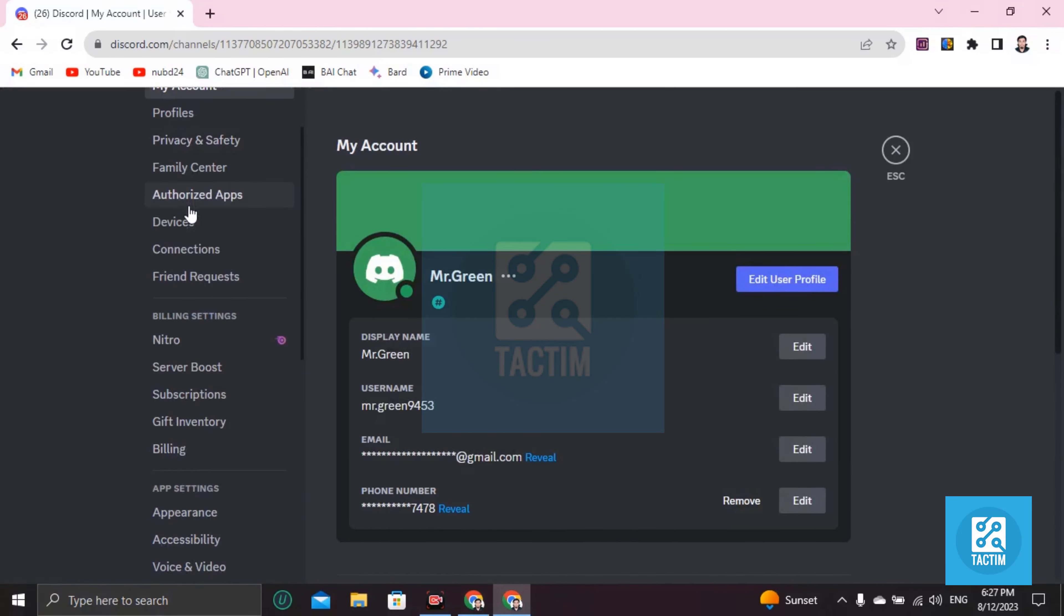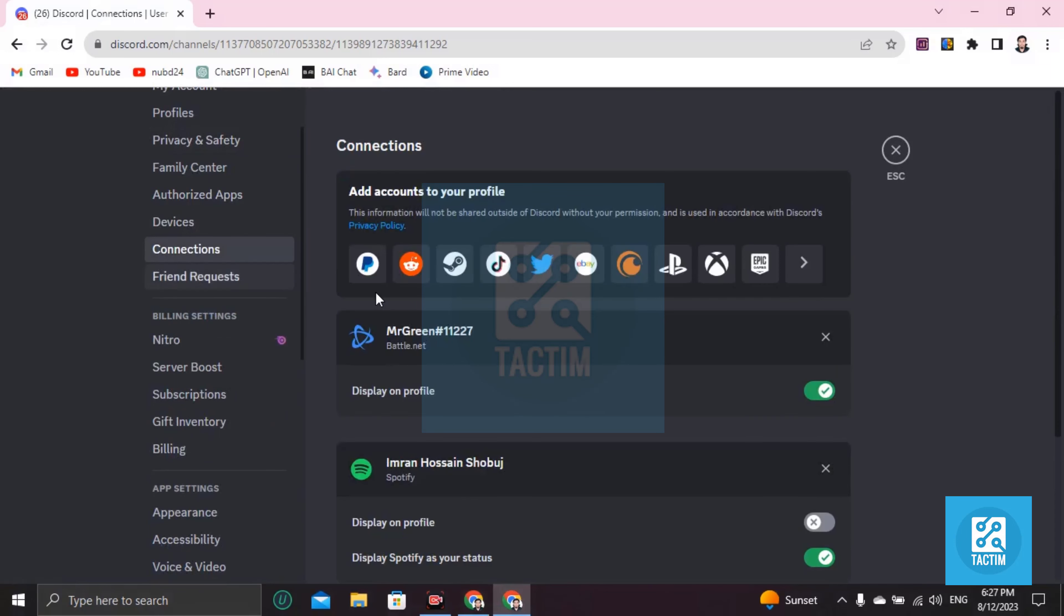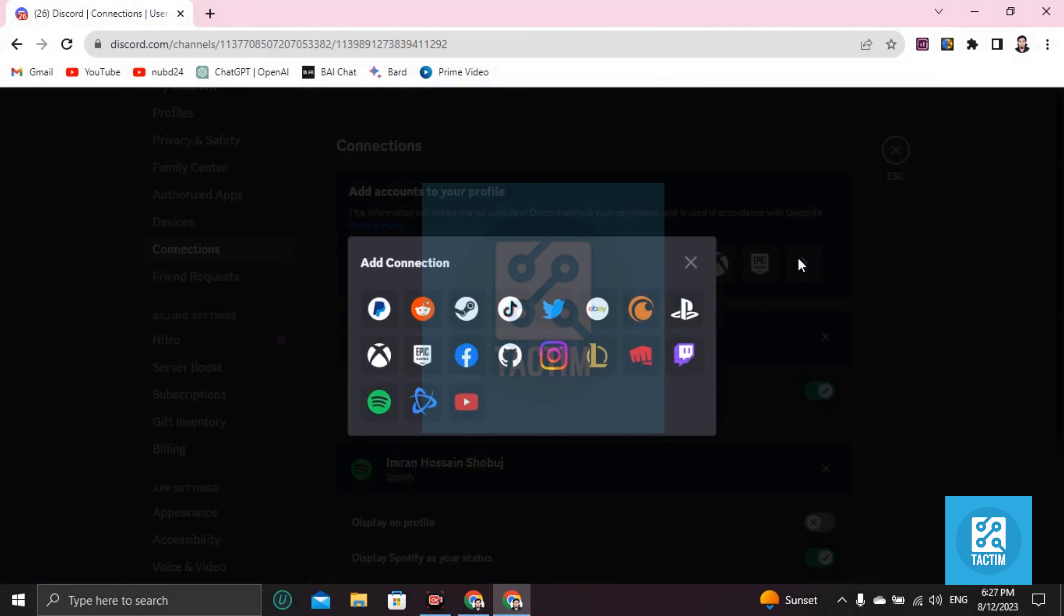Then scroll down and you'll find Connections. Go to Connections and you can see here add accounts to your profile. You have to choose Twitch. Twitch is here, just click on it.